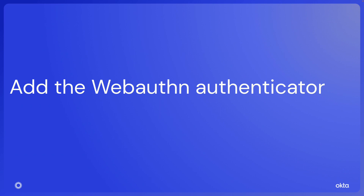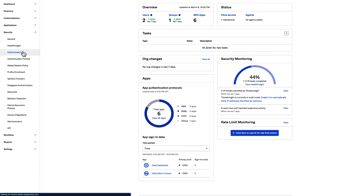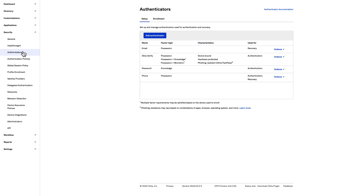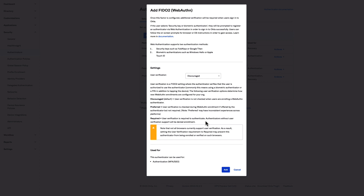Let's add the WebAuthn authenticator. Okta's WebAuthn Biometric Authenticator follows the FIDO2 Web Authentication standard. From your Admin Console, go to Security, then Authenticators. On the Setup tab, click Add Authenticator. In the Add Authenticator dialog, click Add on the FIDO2/WebAuthn type. In the Add FIDO2 WebAuthn dialog, leave all default settings and click Add.